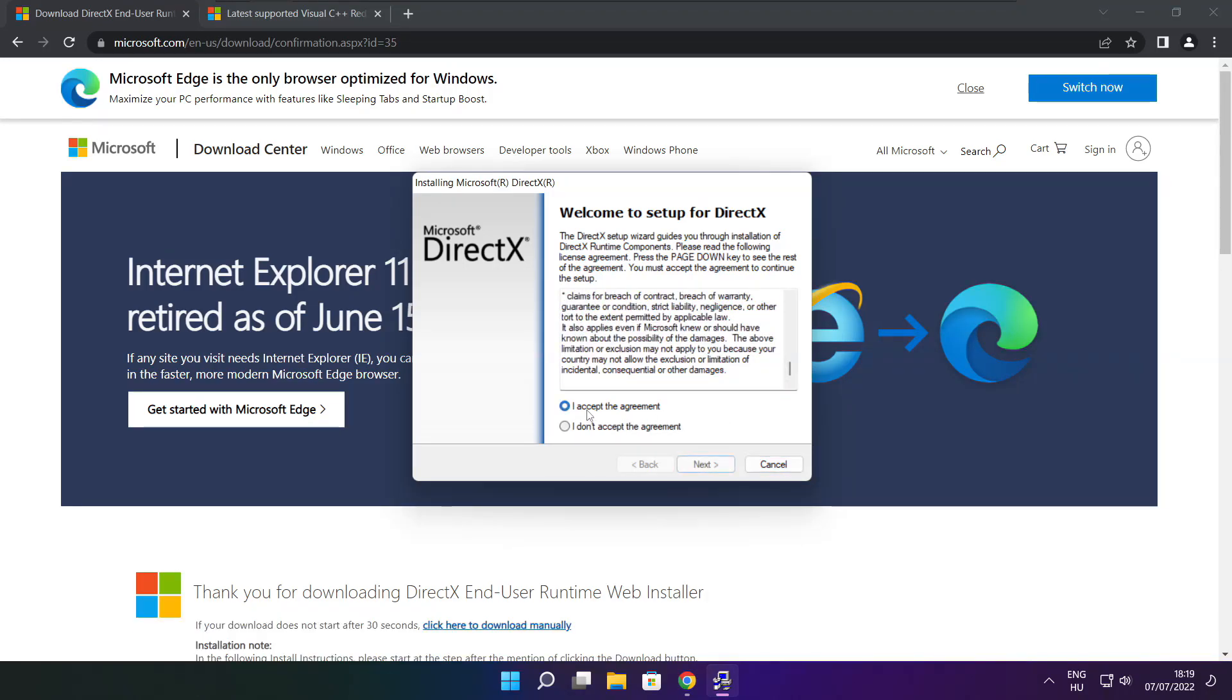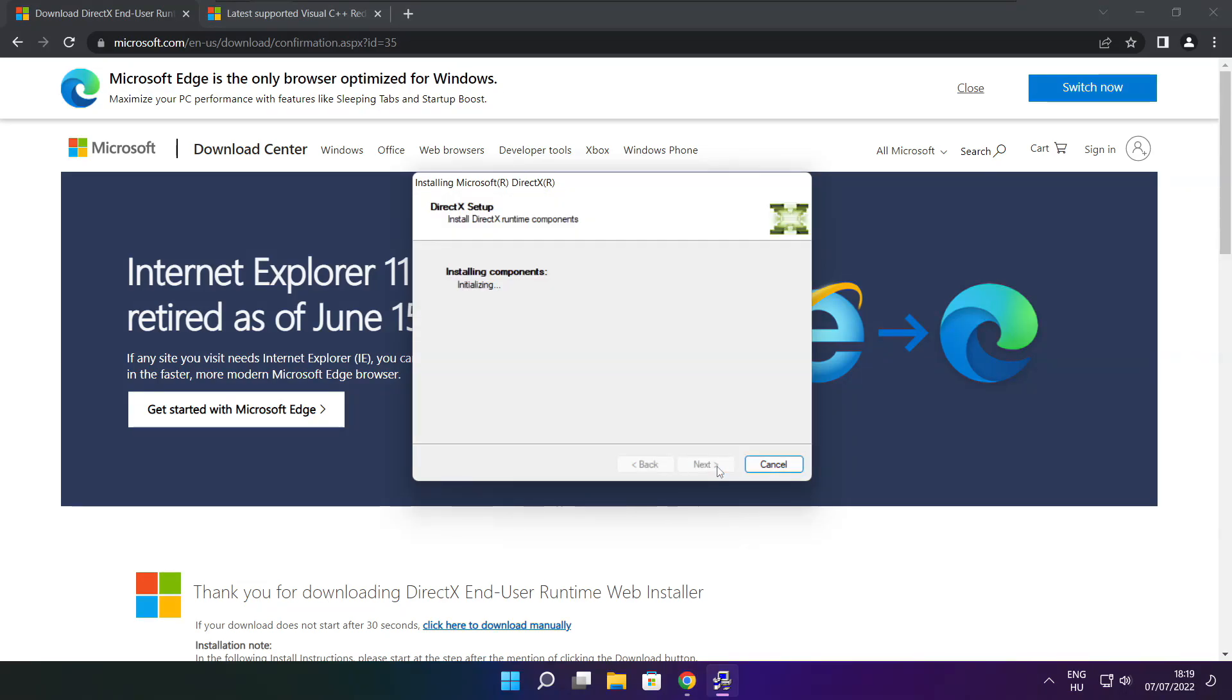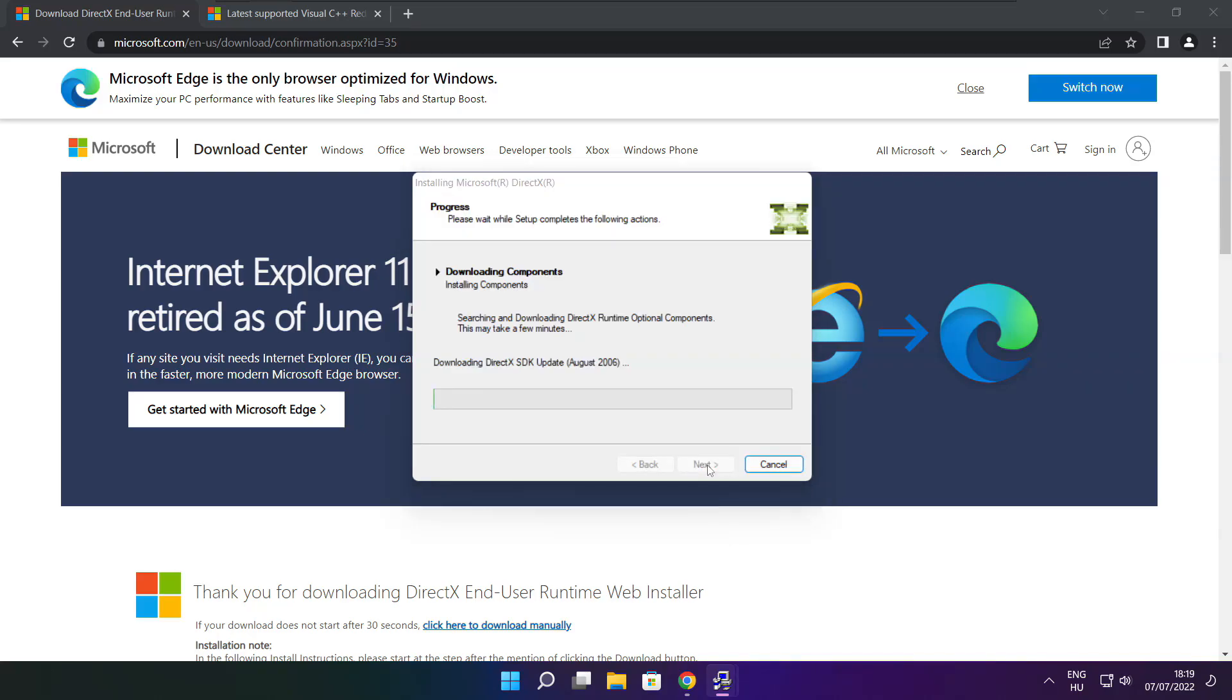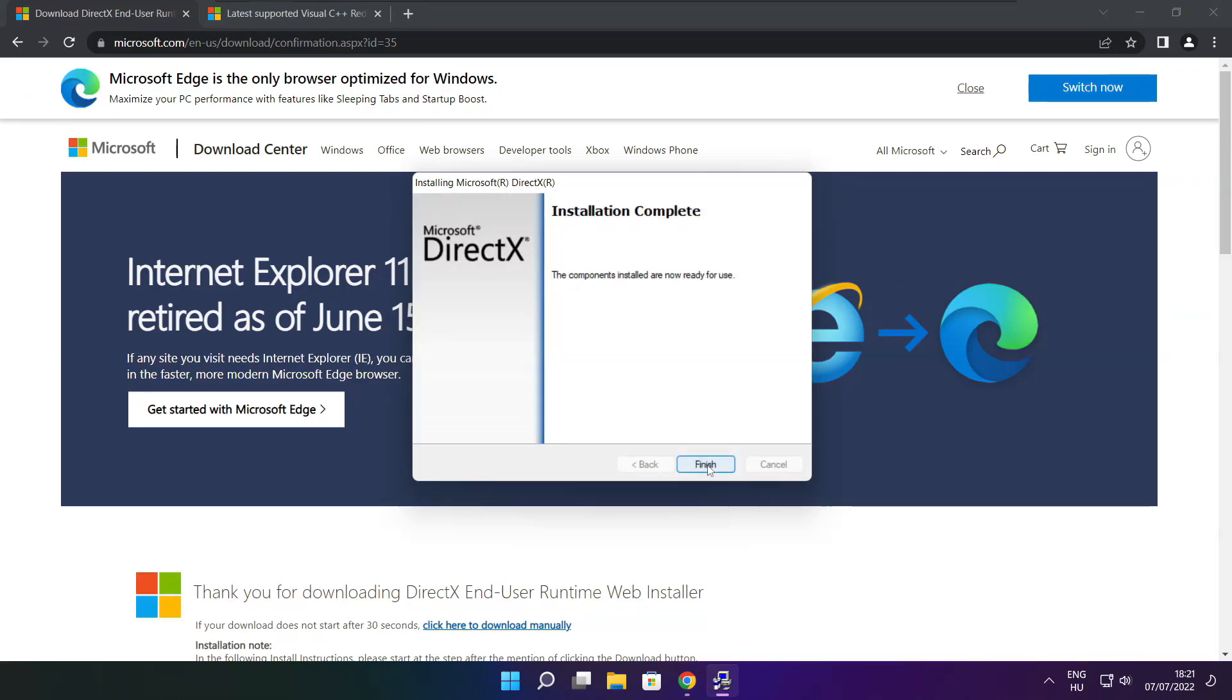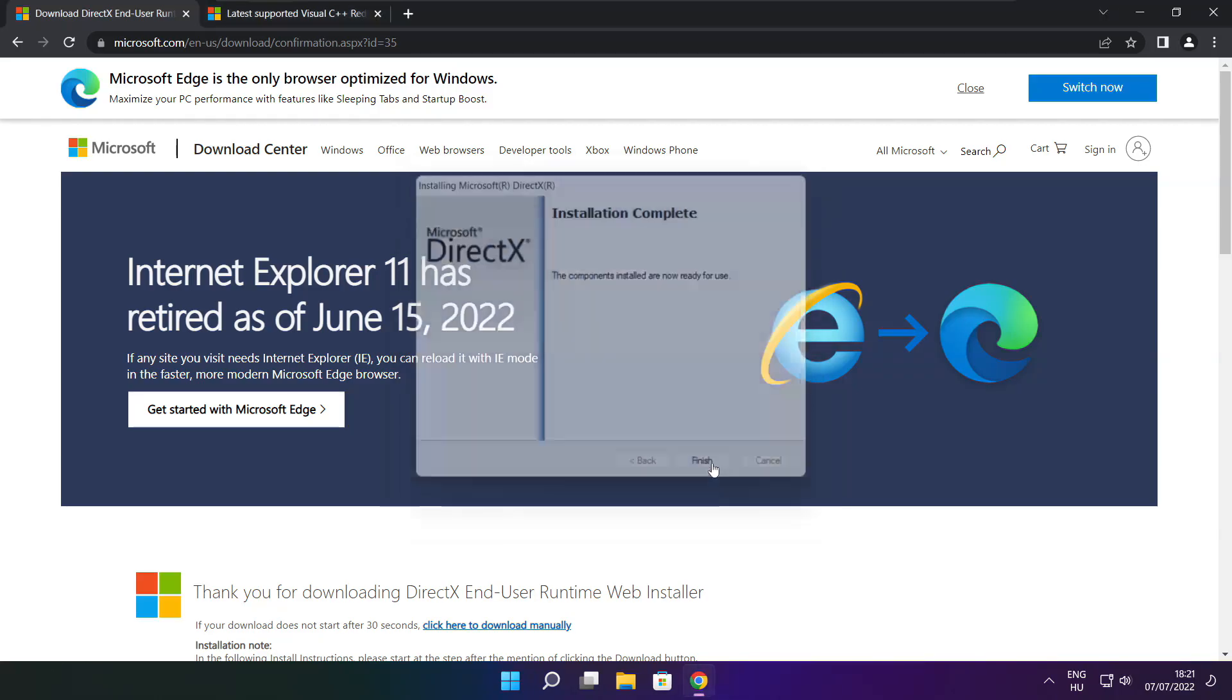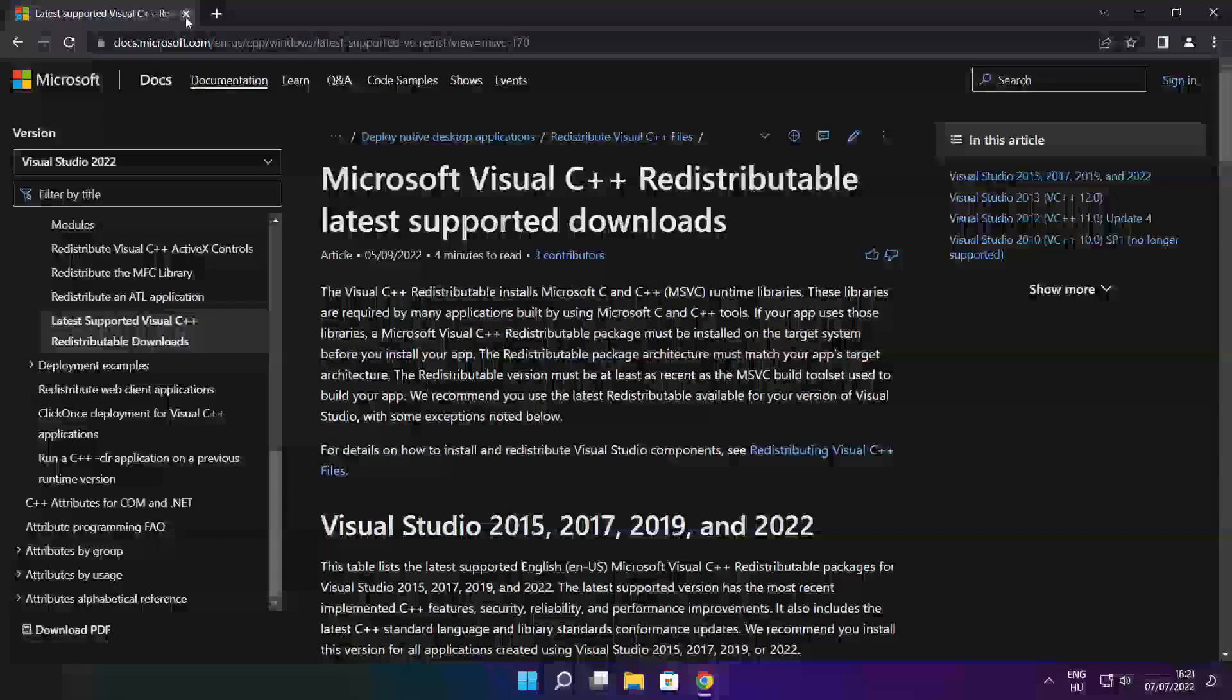Click I accept the agreement and click next. Click next. Uncheck install the Bing bar and click next. Click next, click next. Installation complete and click finish. Close DirectX website.